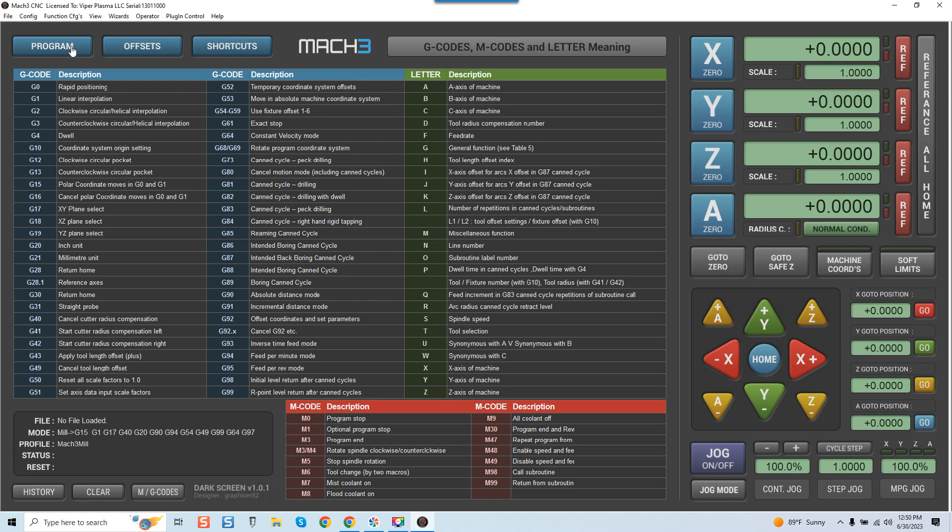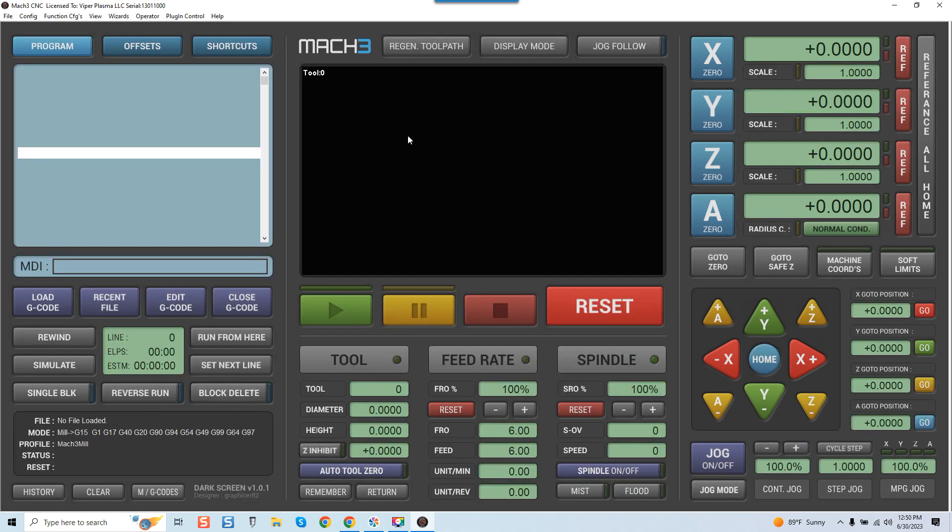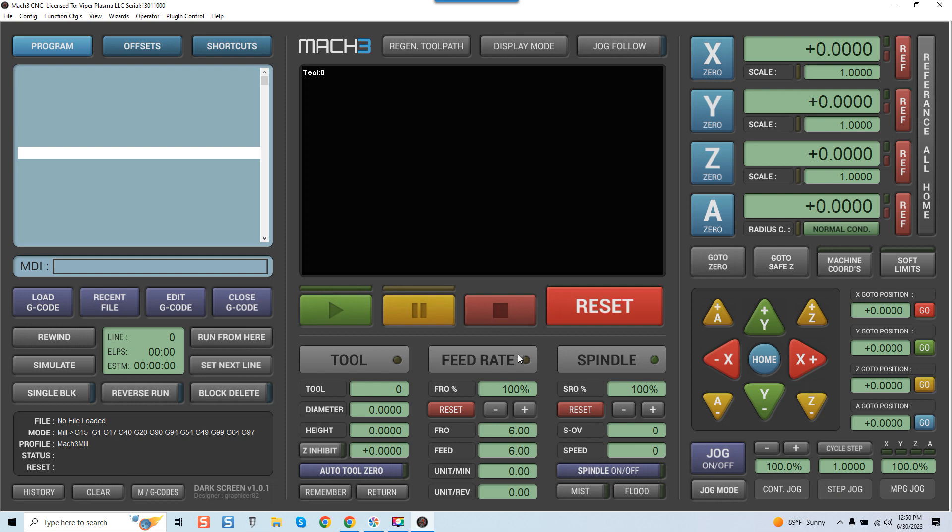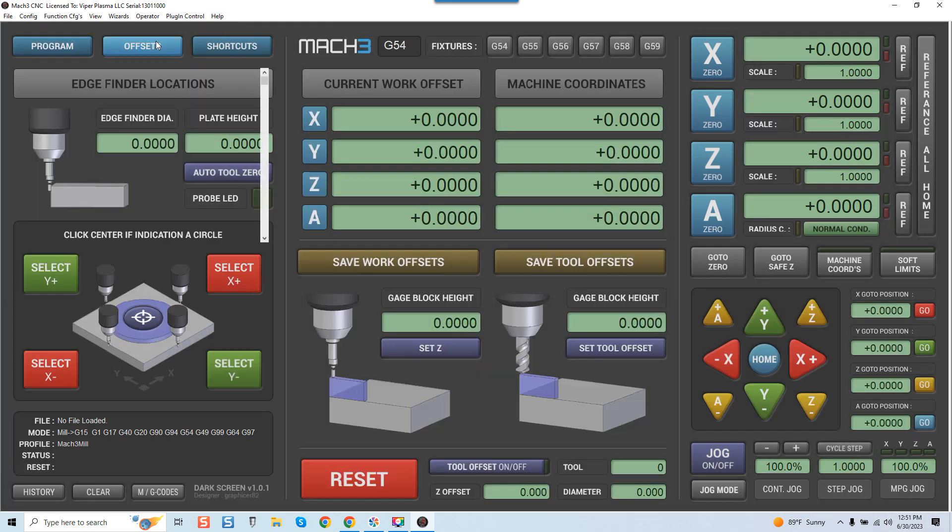So if you're learning Mach 3, this really will accelerate the learning curve because everything is right here nice and neat. Come over here and click on Program to get us out. Again, it's really just a matter of what look and feel you're looking for. But overall, you can see we've got a Run button, a Pause button, a Stop button, everything here. You can click on Reference All Home and see how the reference buttons light up. Really cool.